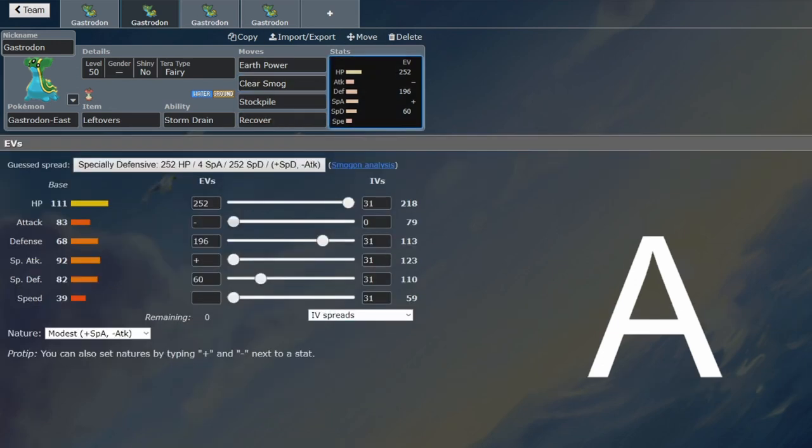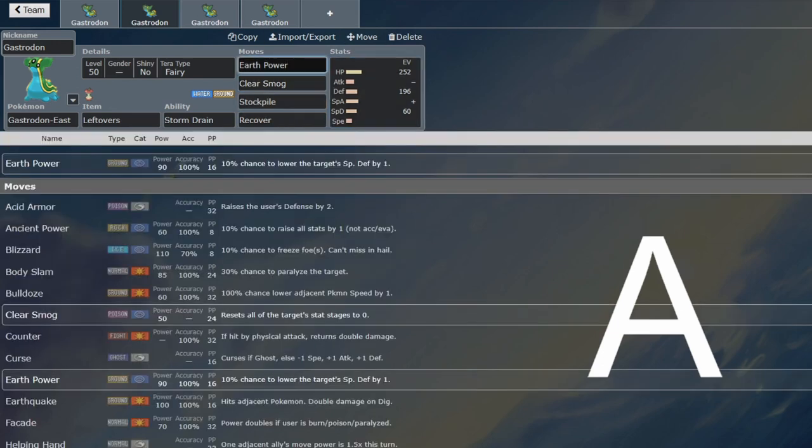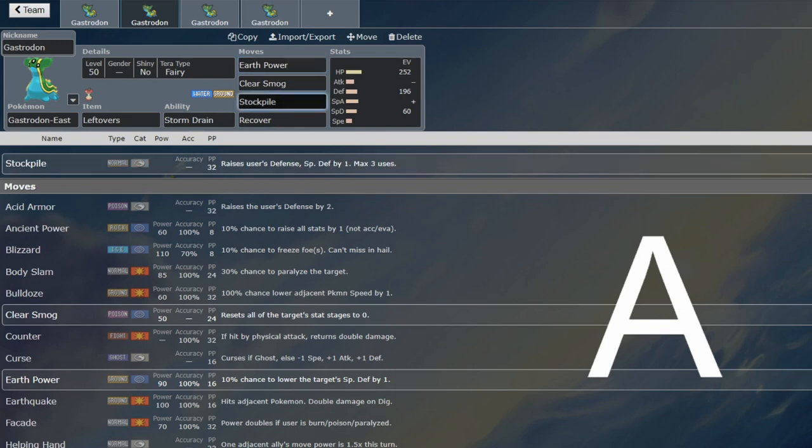So that is quite nice. Same EV spread, still going to do exactly the same things. You're just going to slowly chip away at them with the Earth Powers, while you just can't be KO'd with Stockpiles, which is quite nice.